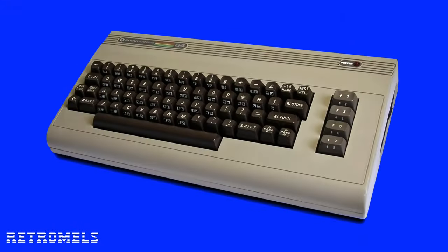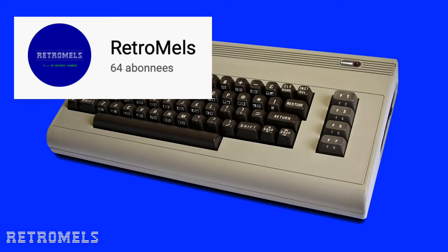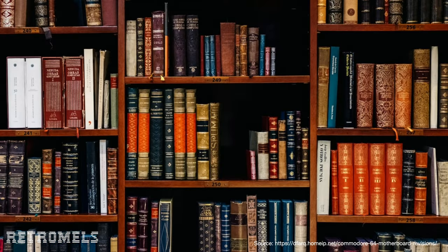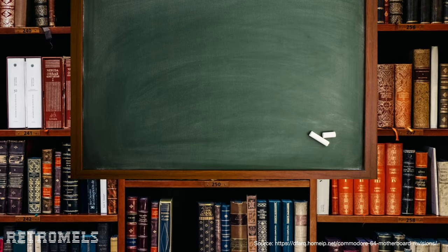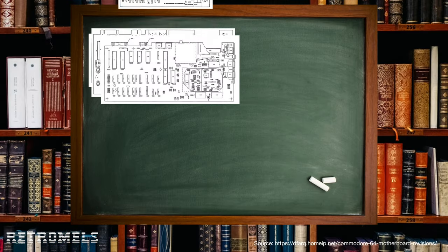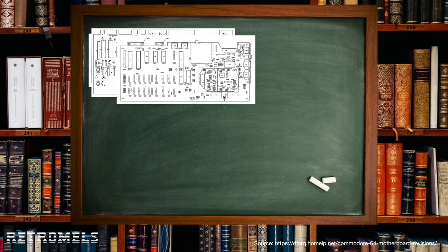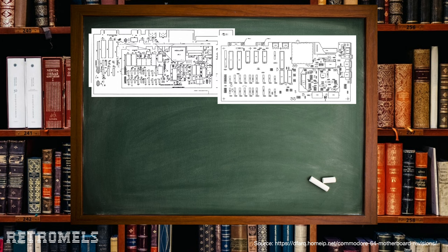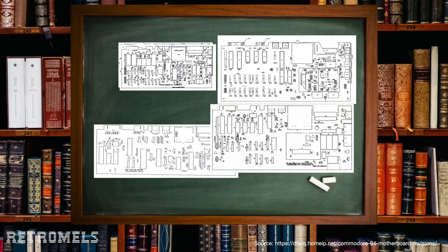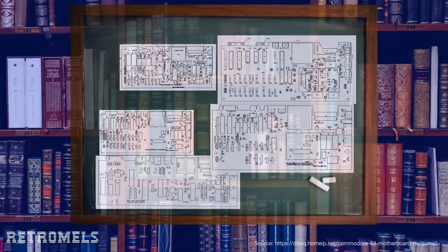This episode will be about the Commodore 64, one of my favorite retro computers, also a nice occasion to celebrate the fact that my micro channel has passed 64 subscribers. The Commodore 64 was released in 1982 and Commodore stopped its production in 1994.